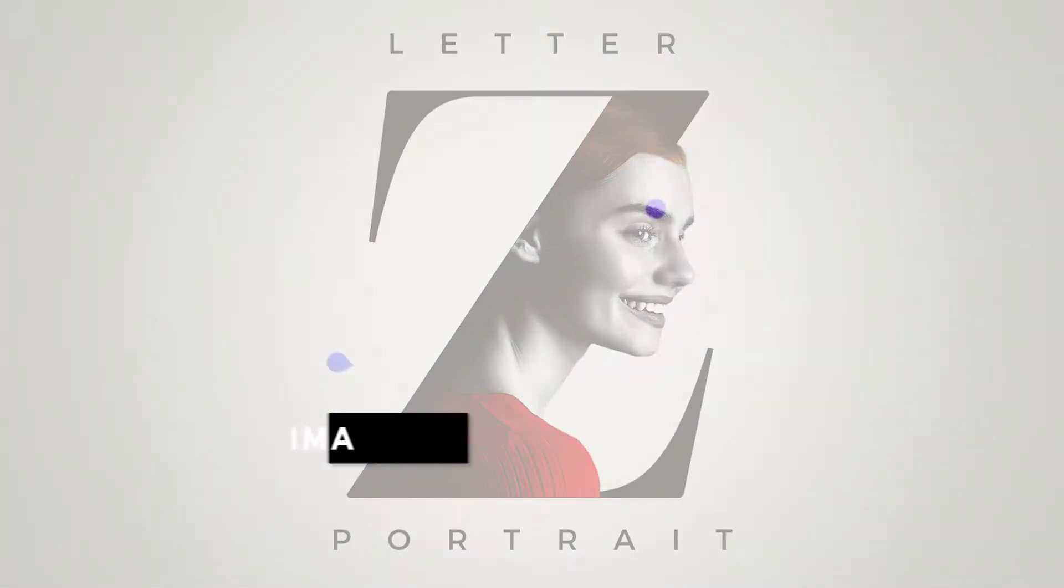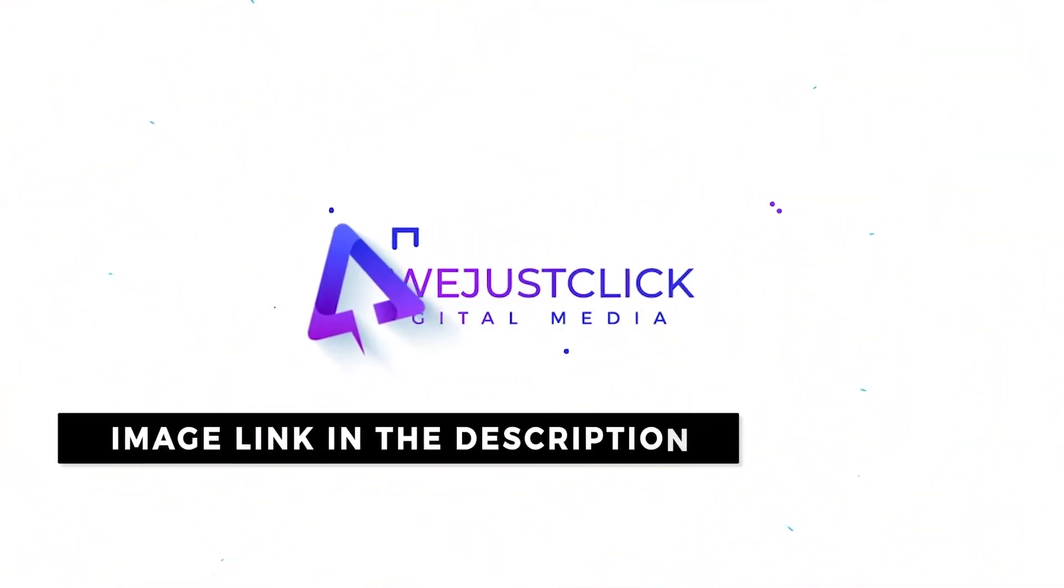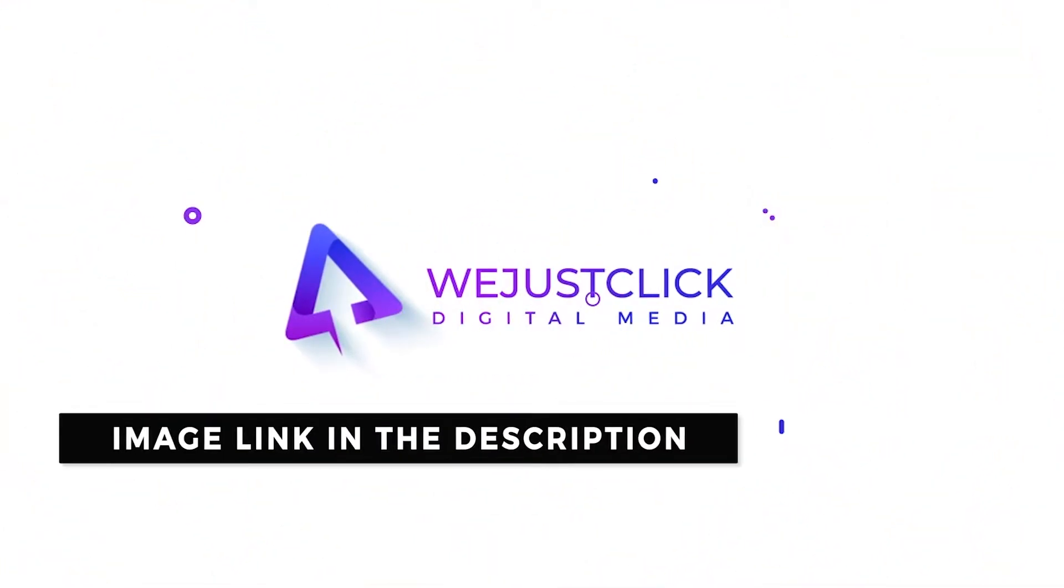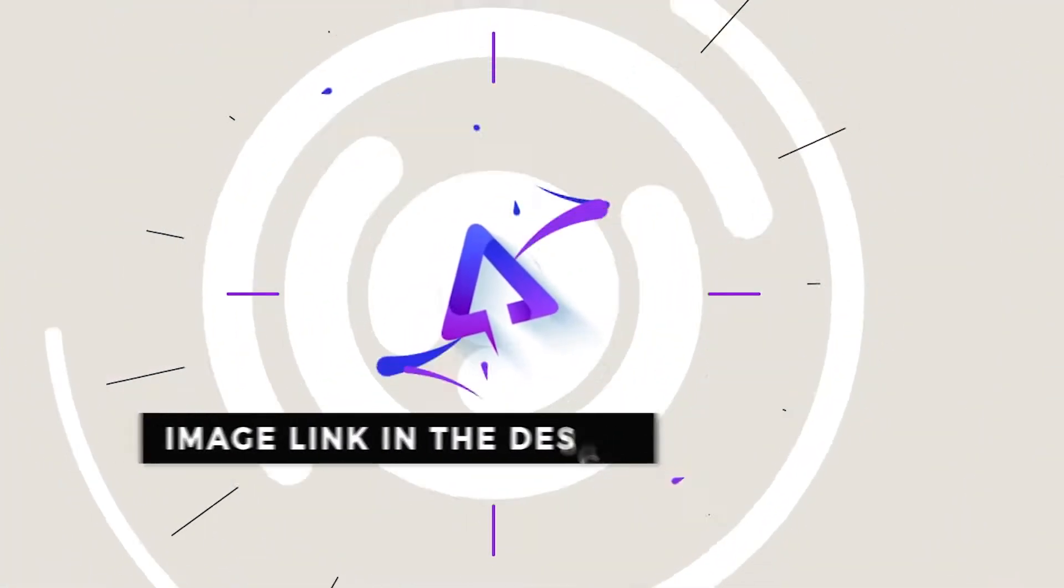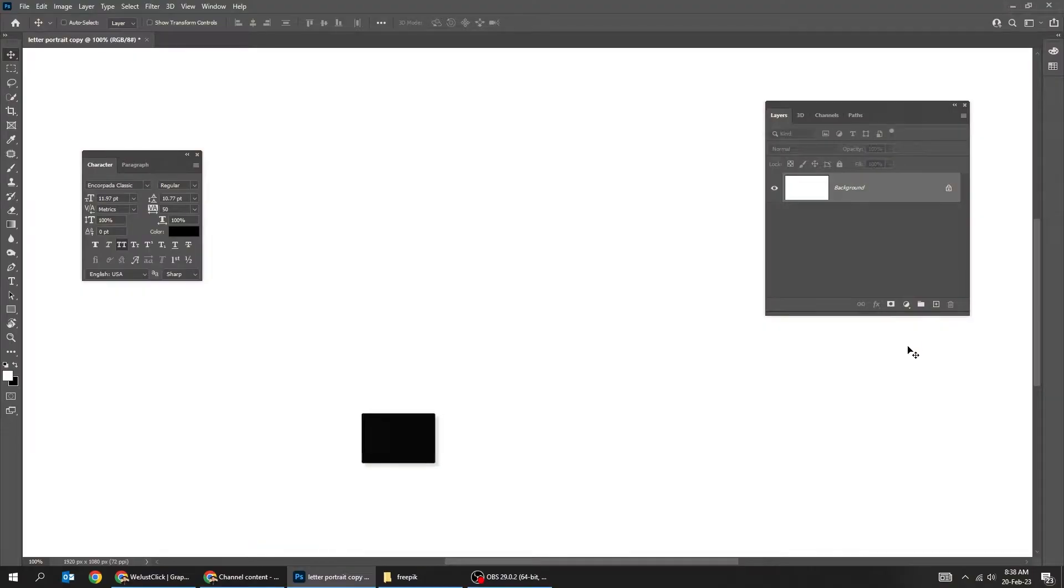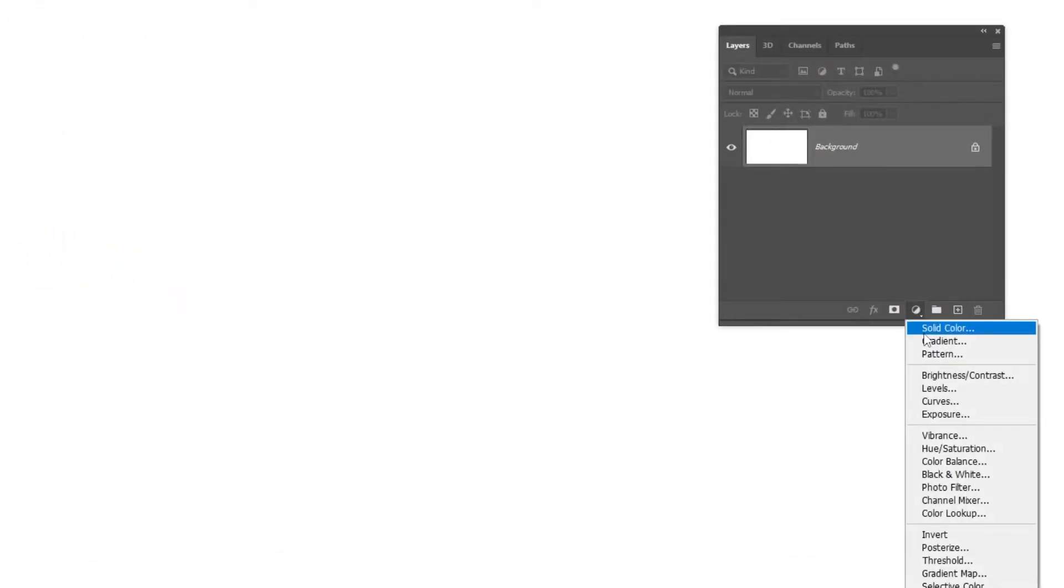Let me show you how to create this letter portrait effect in Adobe Photoshop. First, go to Adjustment Layer and choose Gradient.